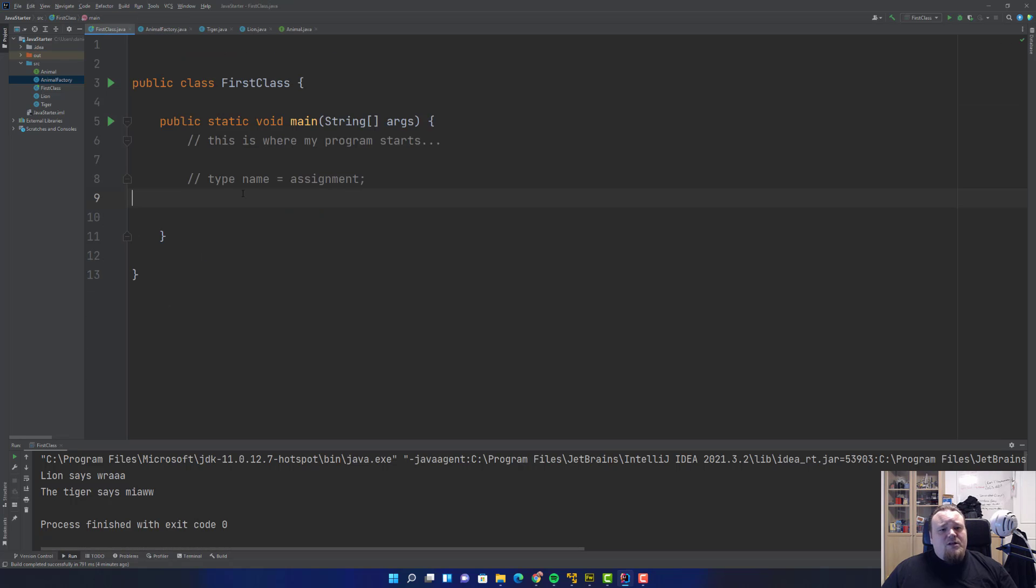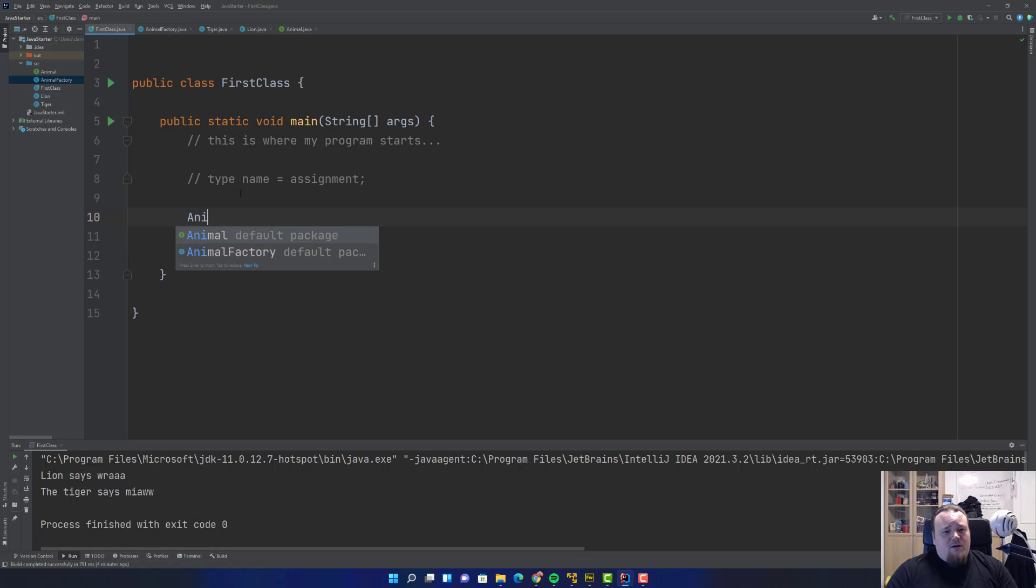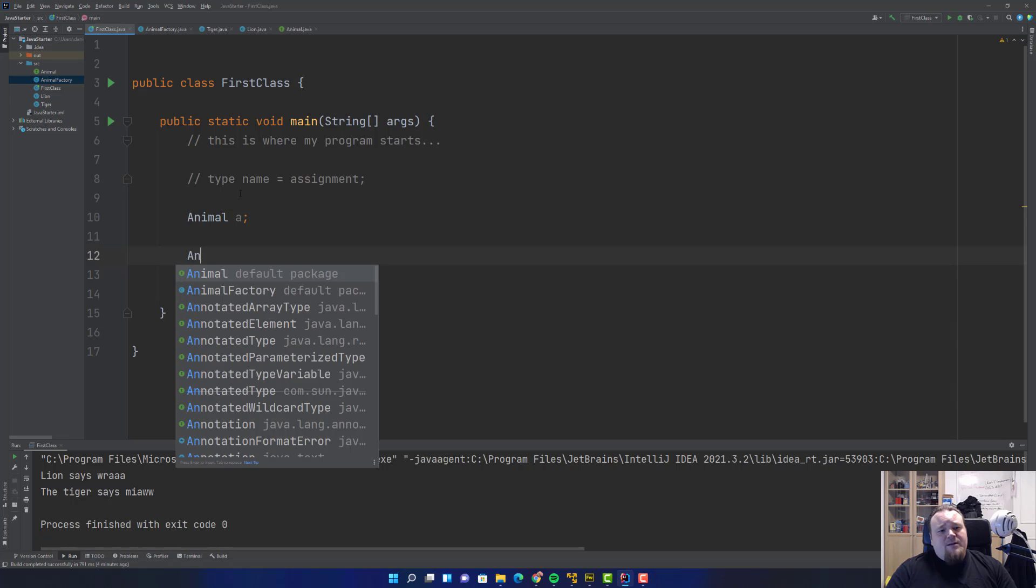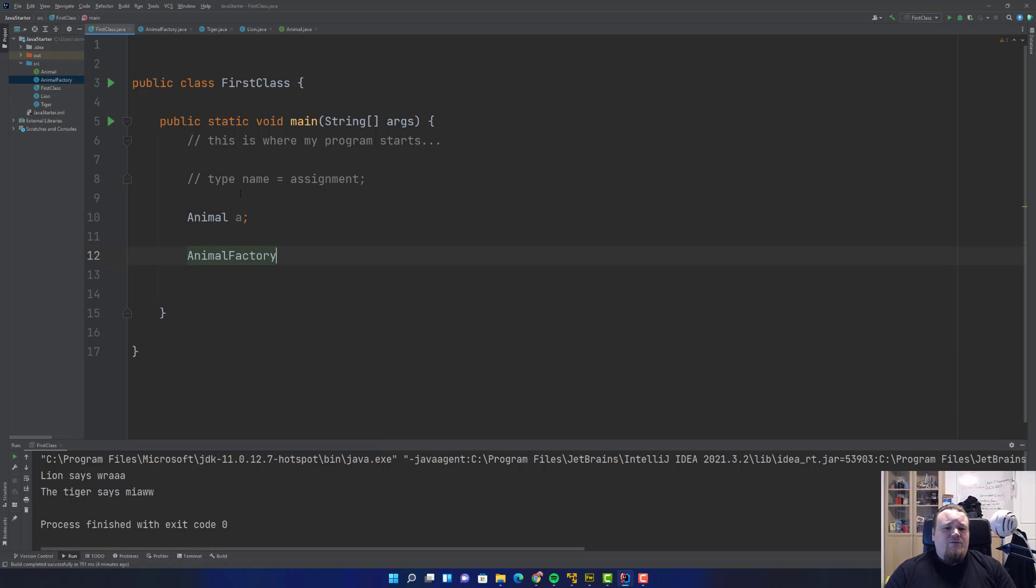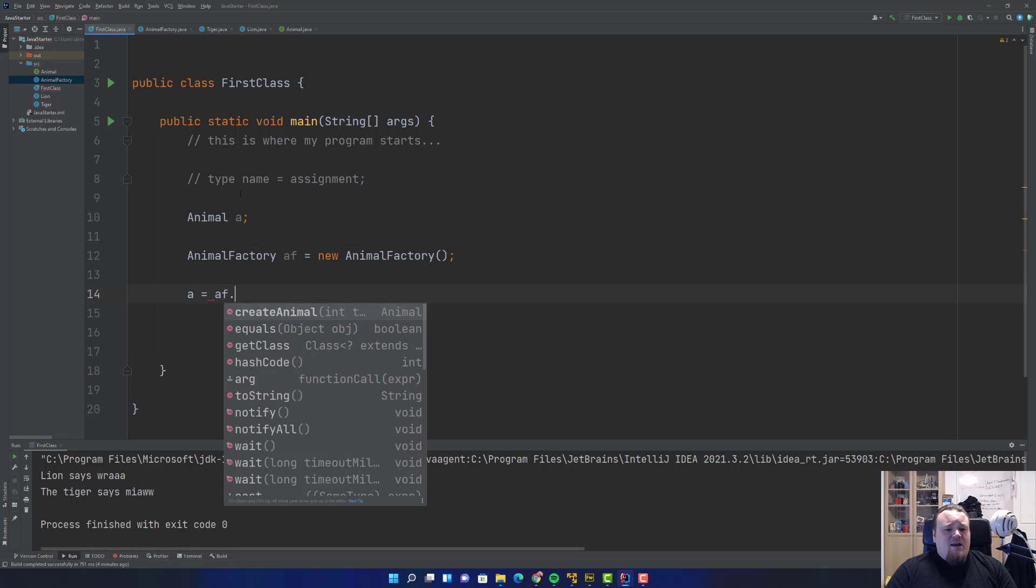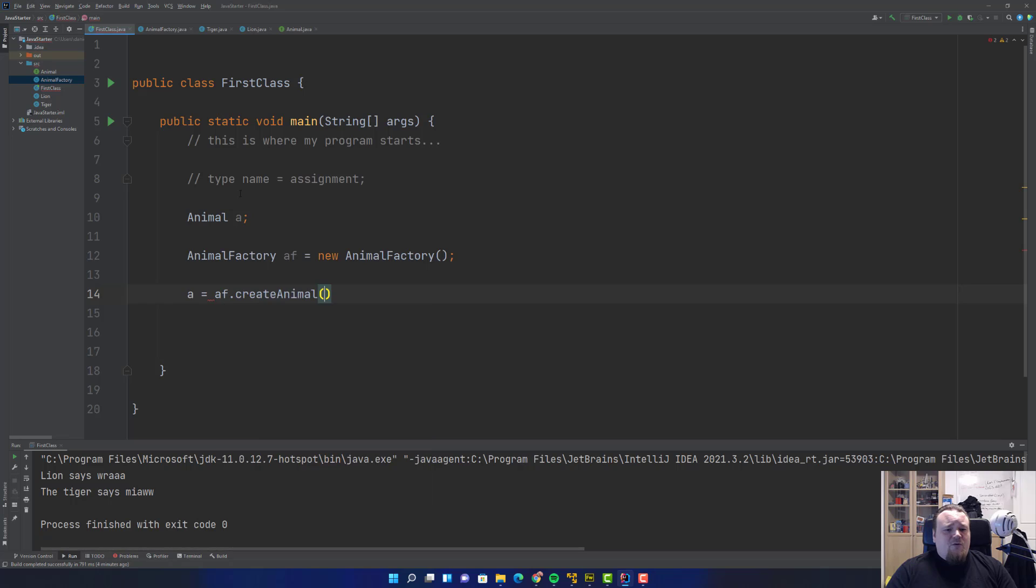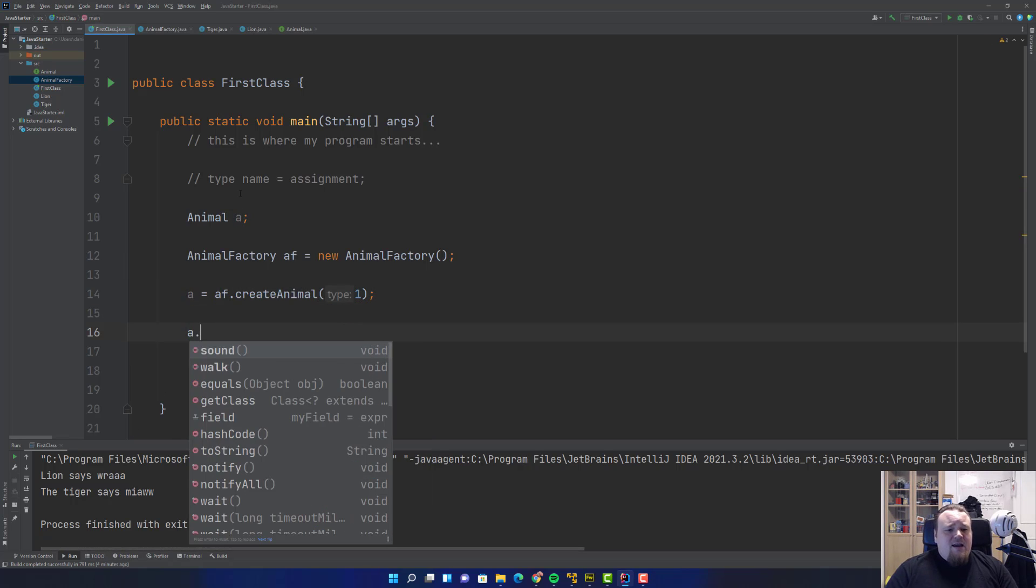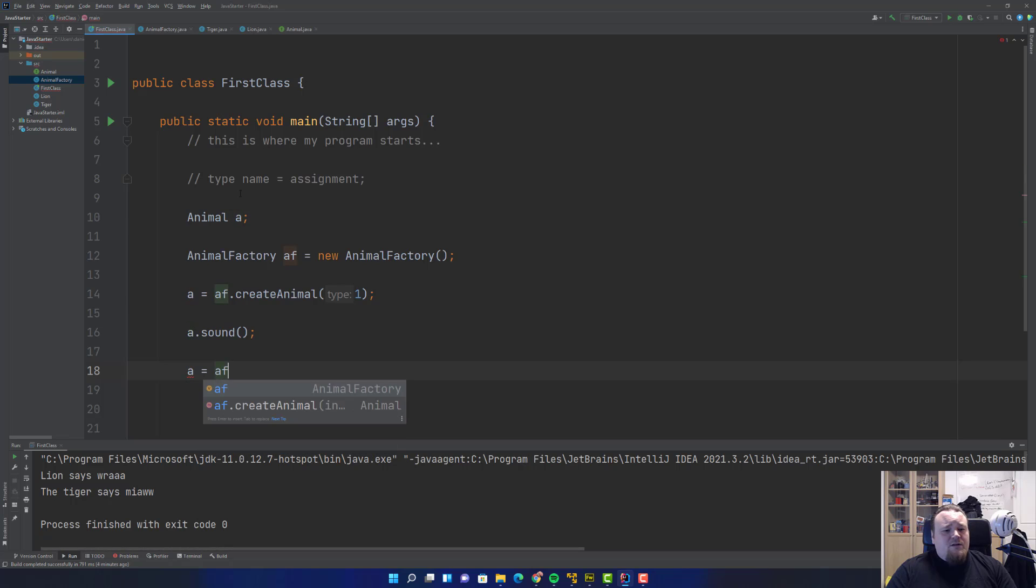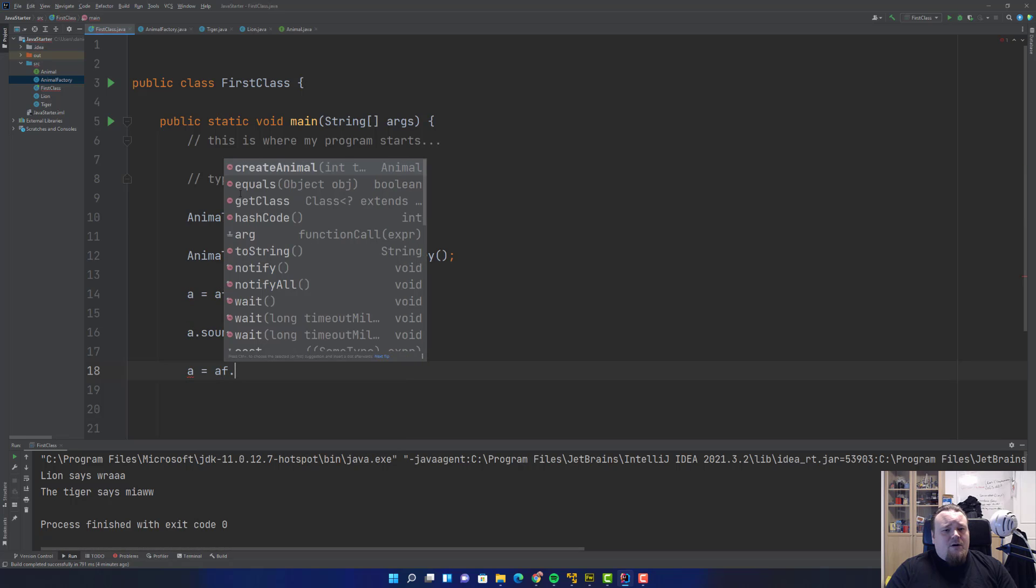If we go to our first class, we can create our Animal a variable, and then we can instantiate Animal Factory: AnimalFactory af equals new AnimalFactory. Now we can say a equals af.createAnimal(1), and then I say a.sound.